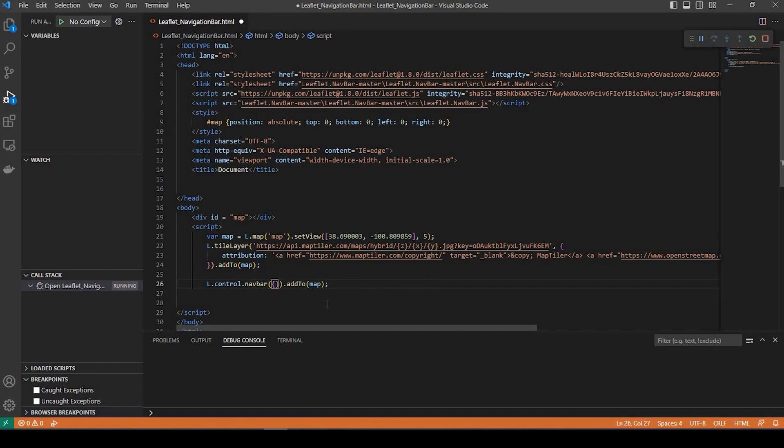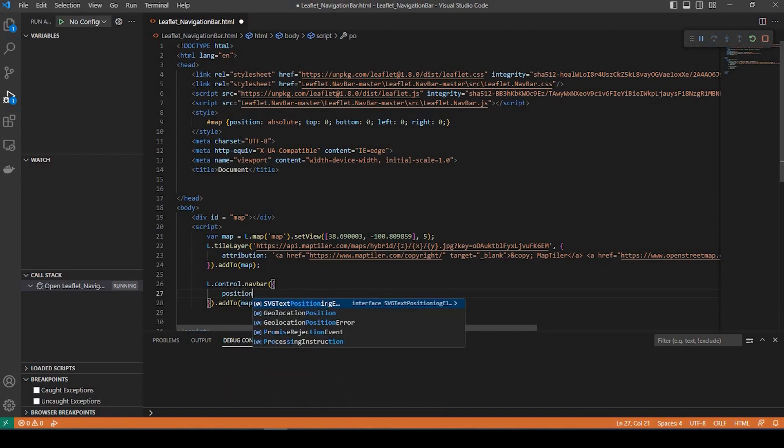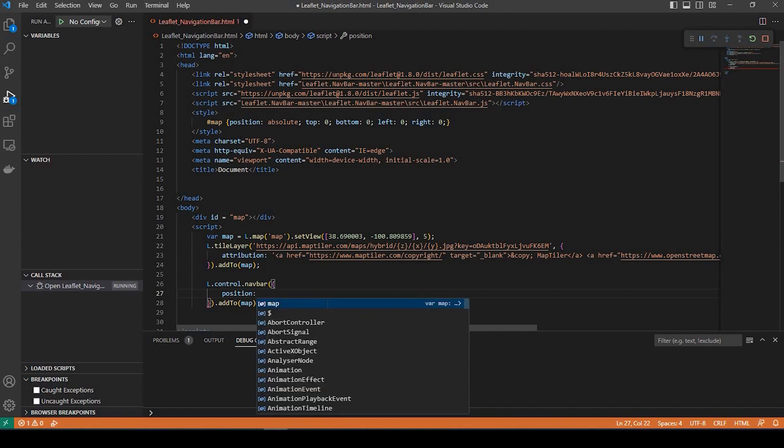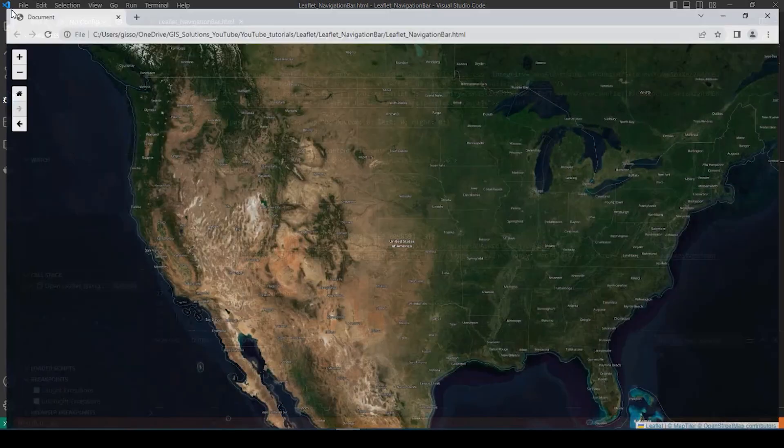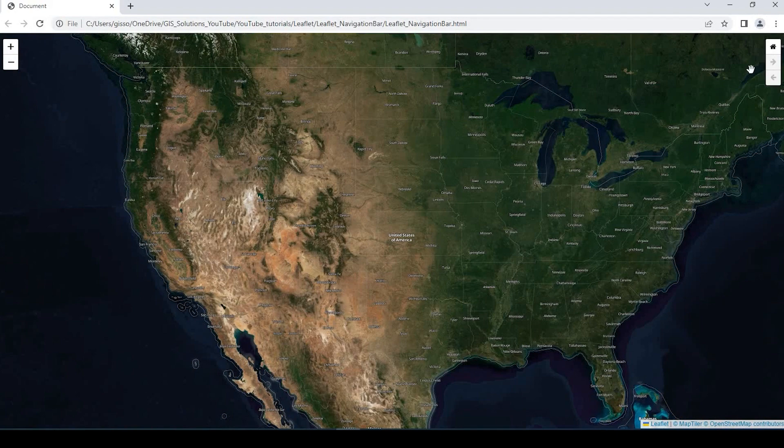If we add our curly brackets and I say position, and I say top right. And we can save that out and we'll refresh, and now it's on the top right.